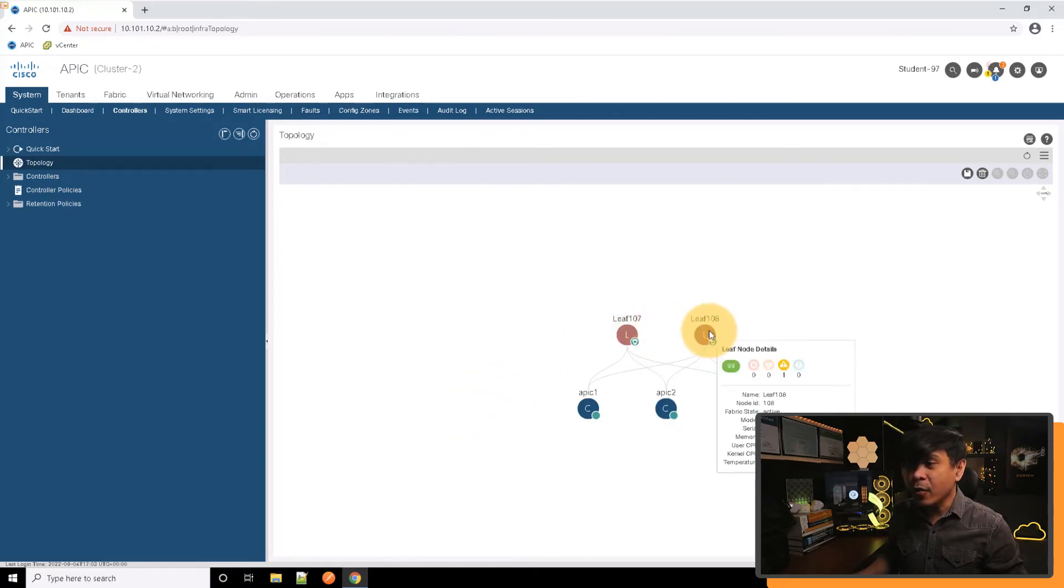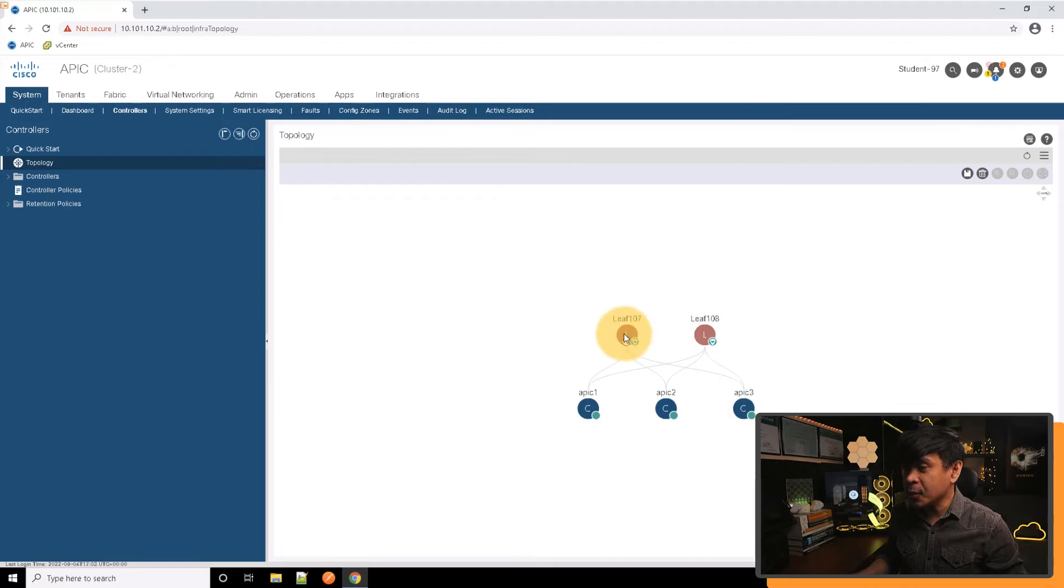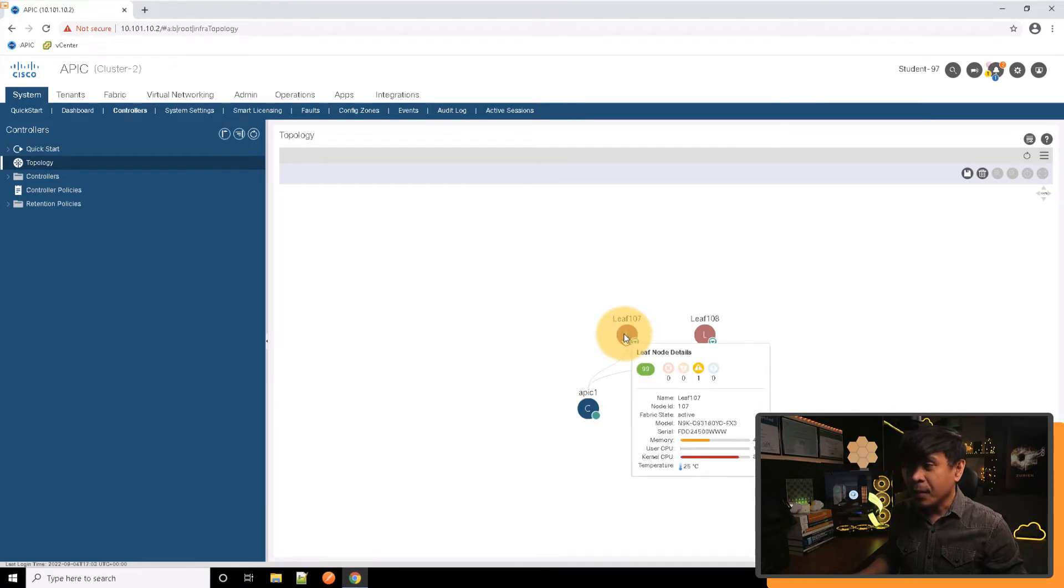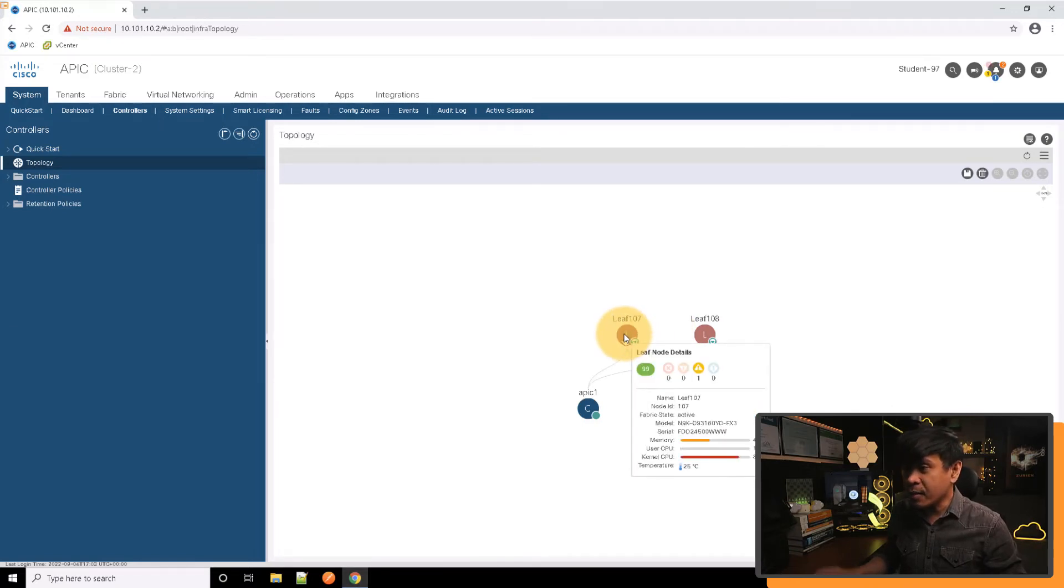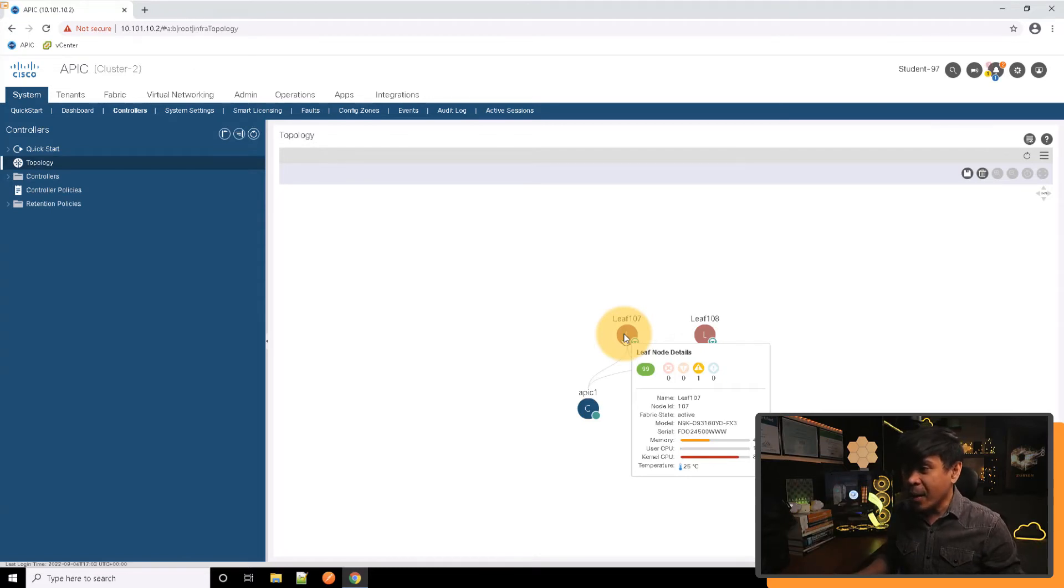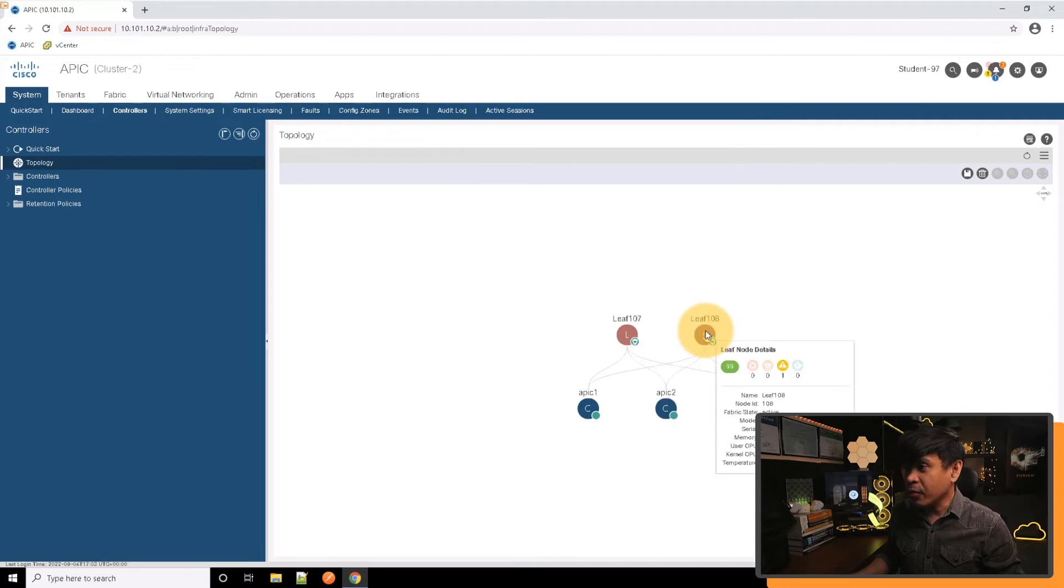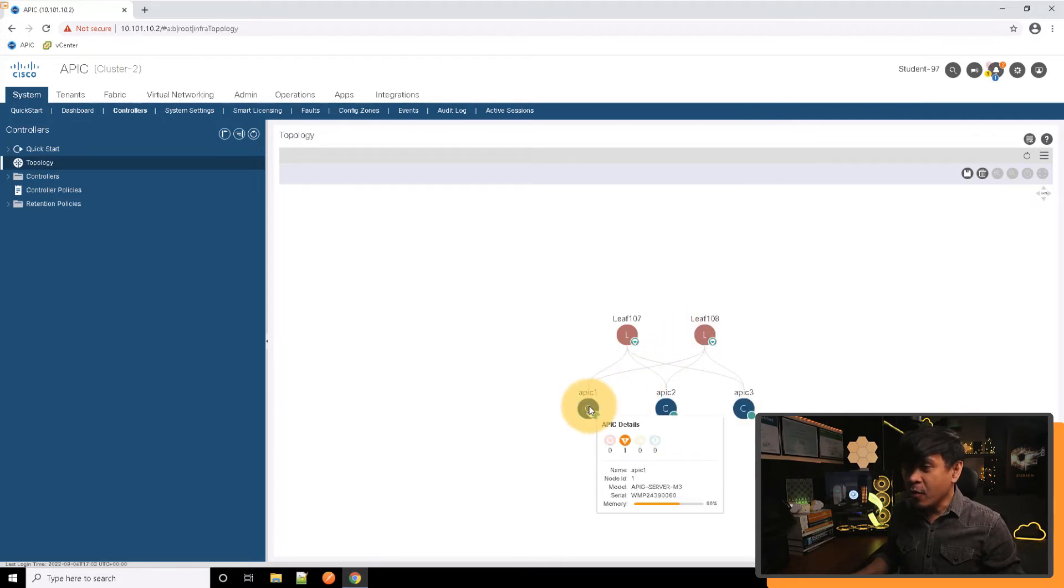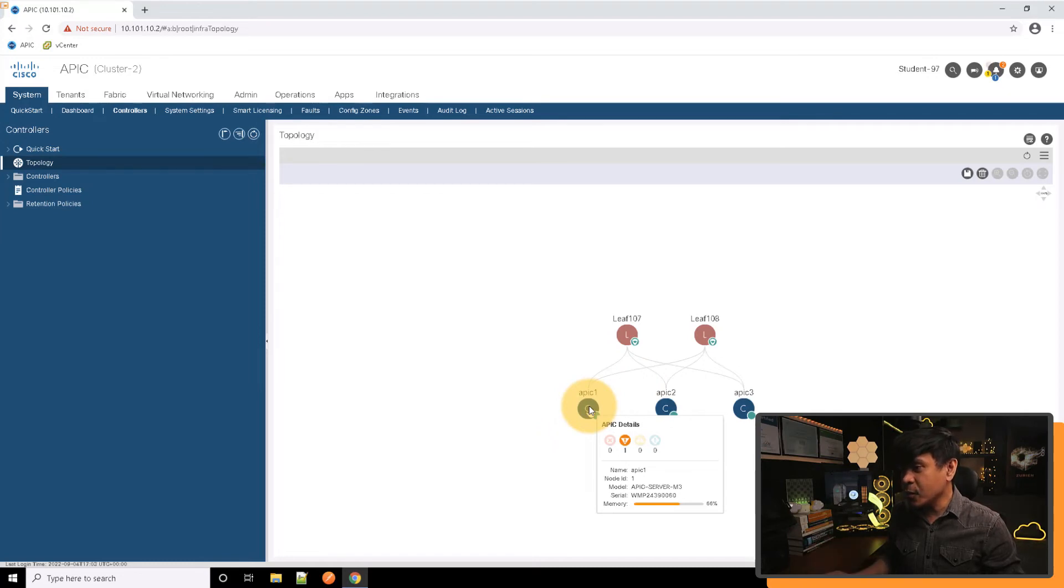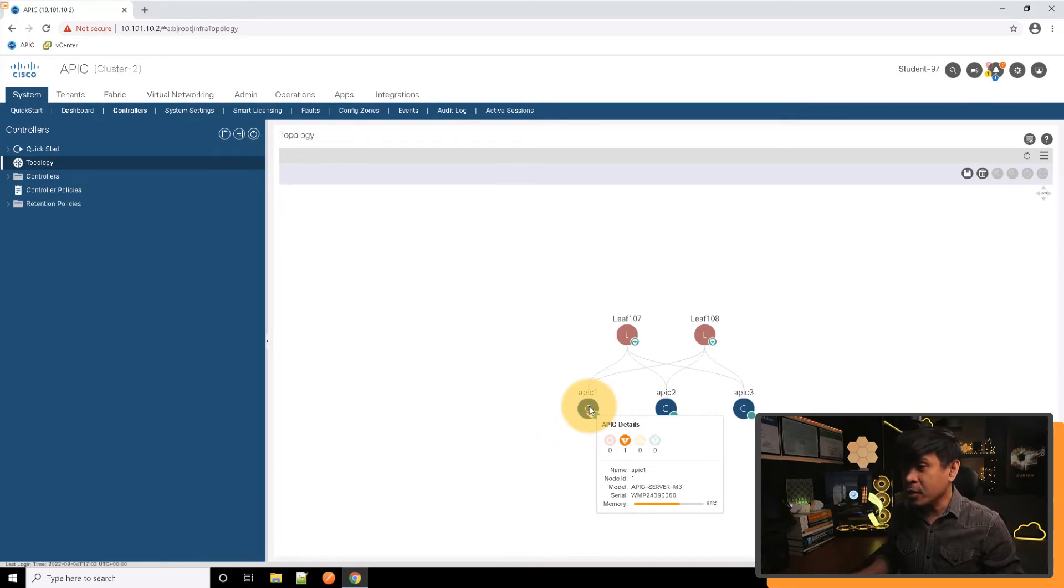If I hover my mouse, as you can see, it also gives us more information. For LEAF-107 we have the name, the node ID, the fabric state, the model, serial number, and many more. Same for LEAF-108. If I hover my mouse on the APIC, we also get some of the details - name, model, serial number, and memory.